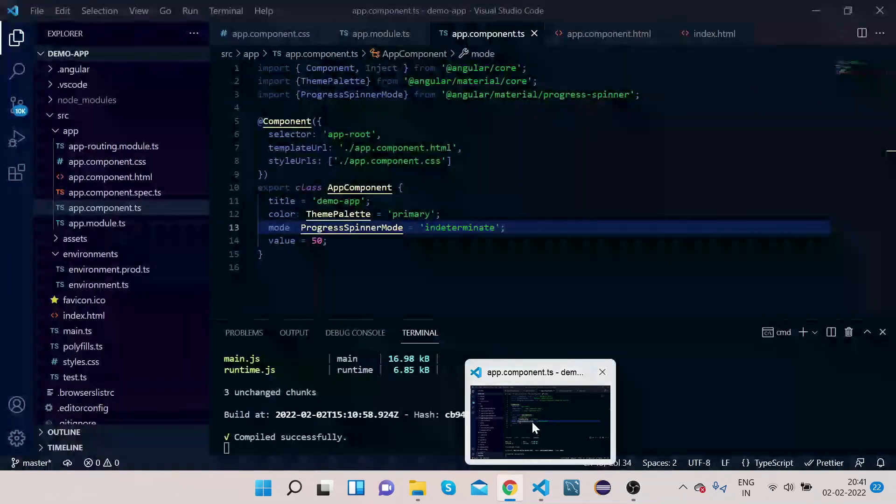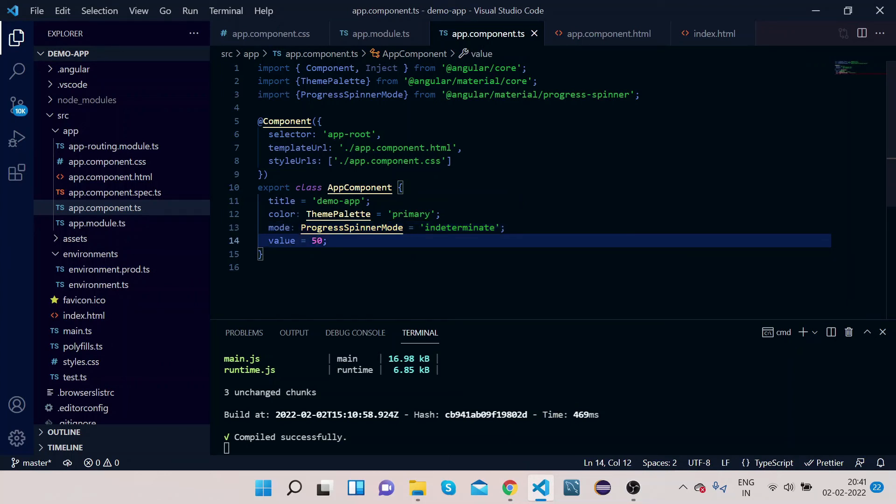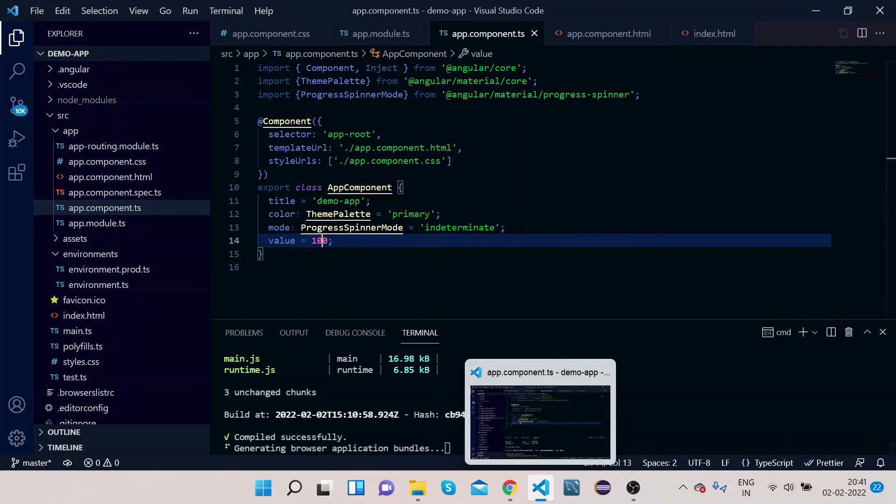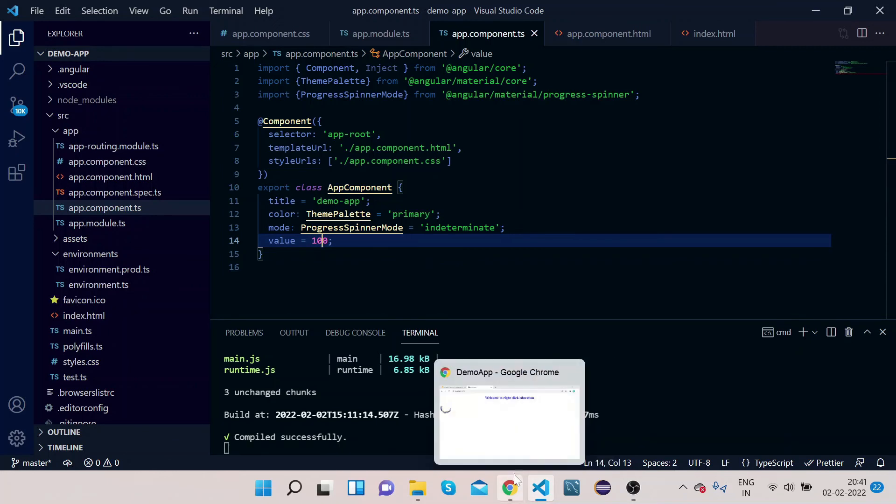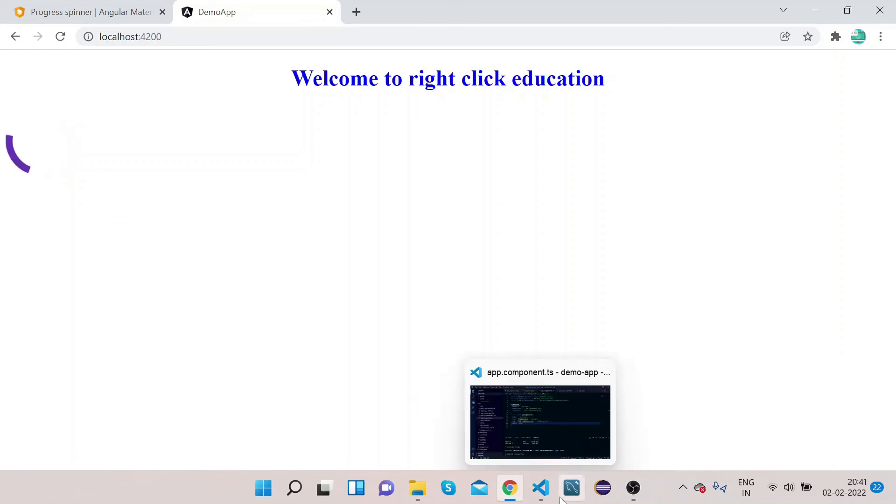Let's again go to VS Code and change it to 100, suppose. Now if you see, it's 100.